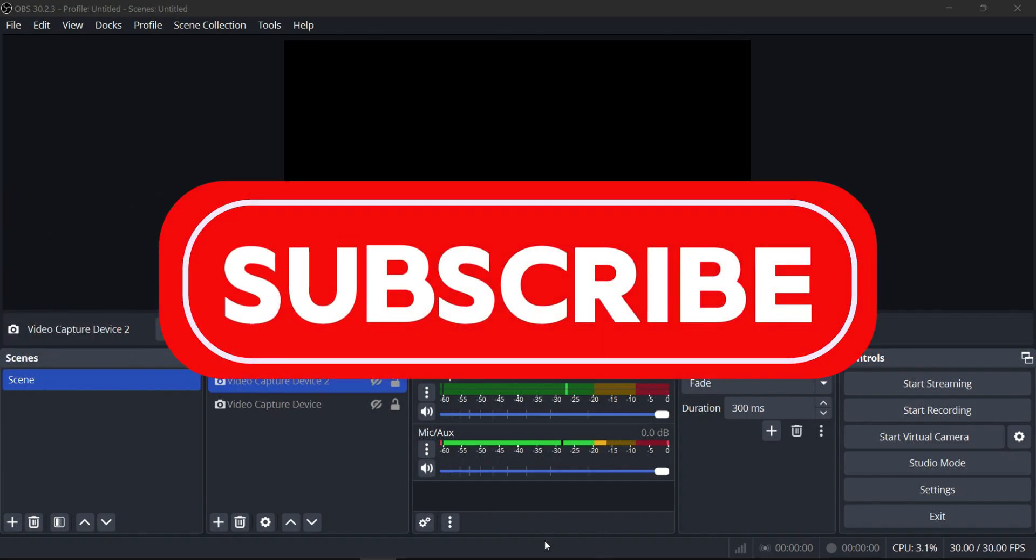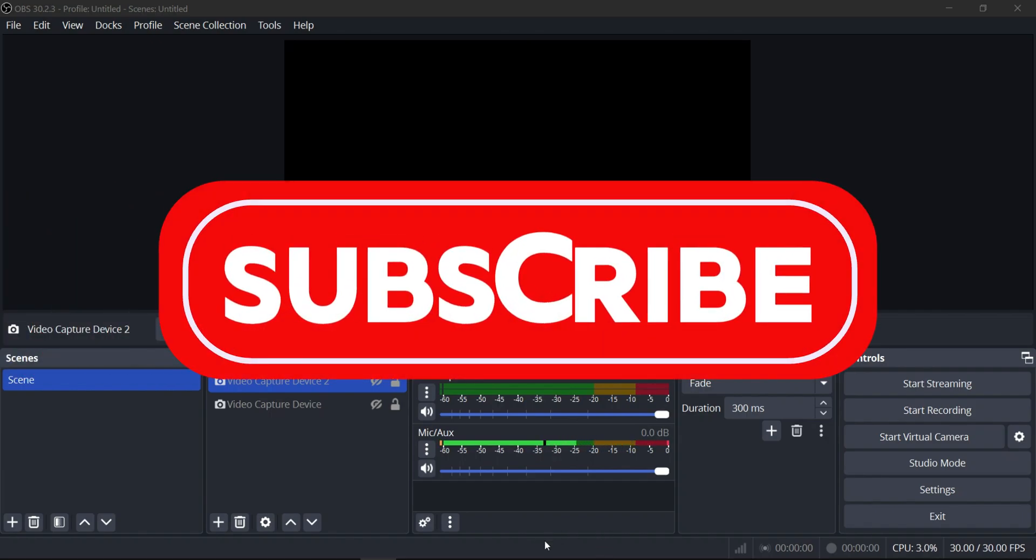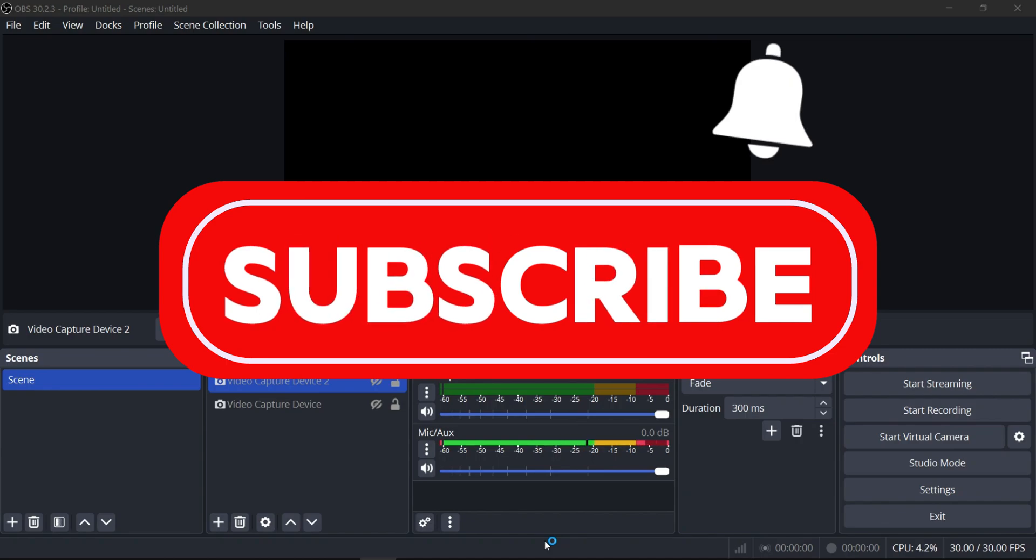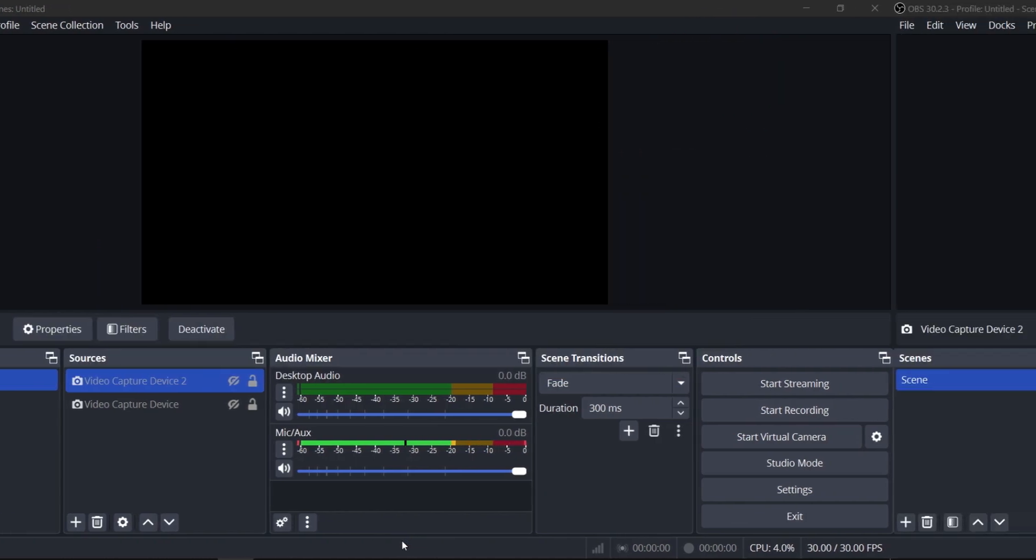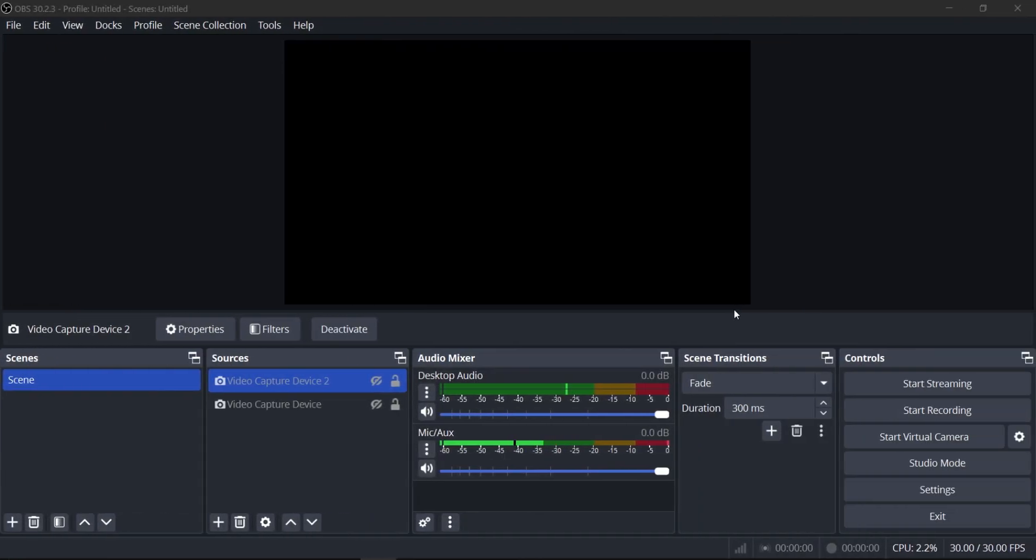Thank you guys for watching and please don't forget to like and subscribe and watch more tutorials about TikTok to enhance your creator experience.